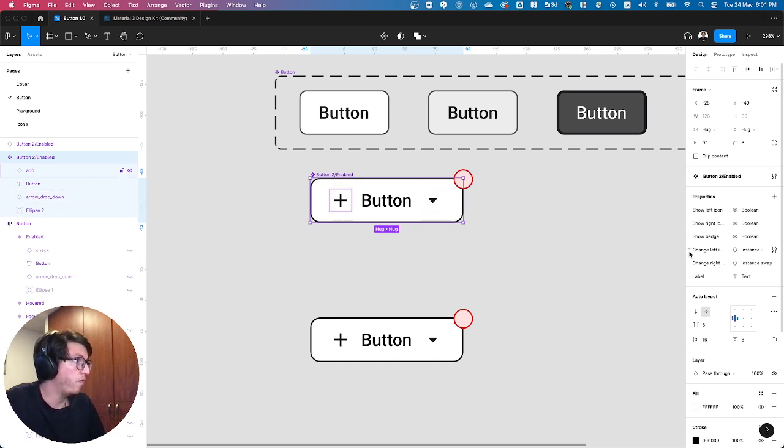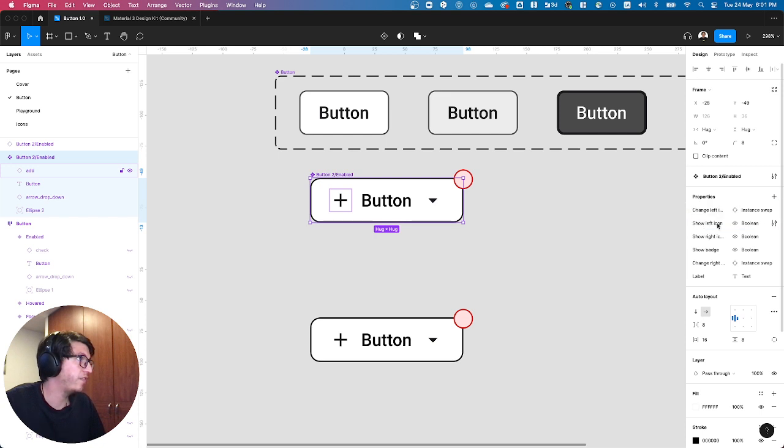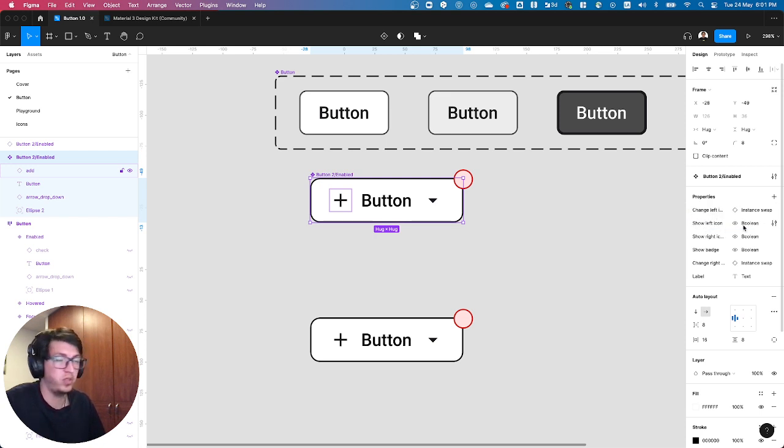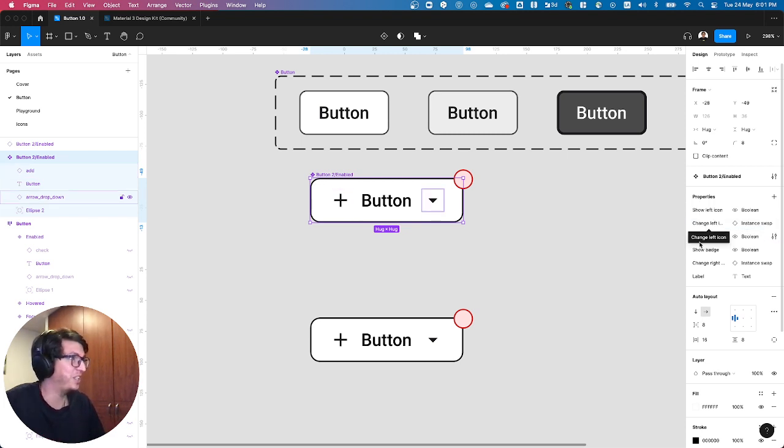If you hover over here, you can organize them. So I want to have the change left icon first, and then below it the possibility to show them at the beginning and then to change it.